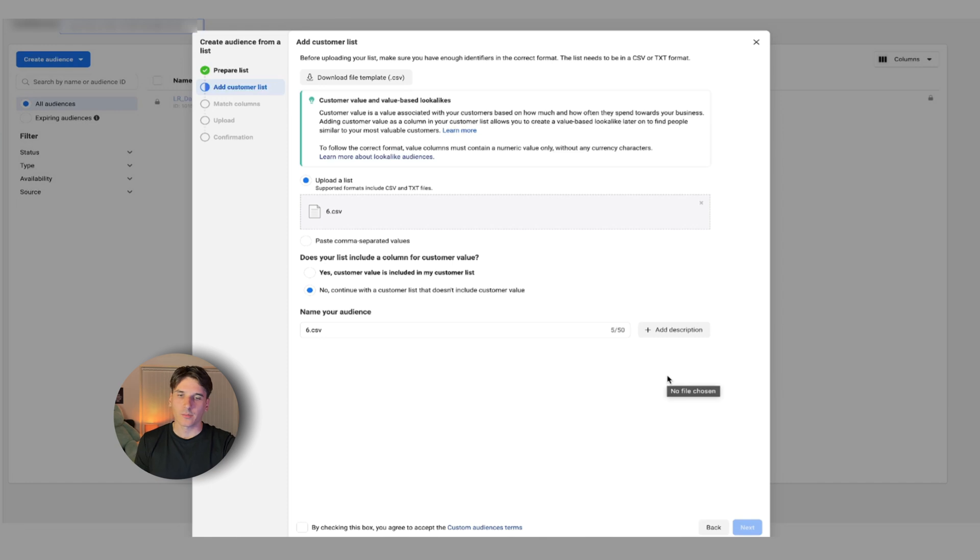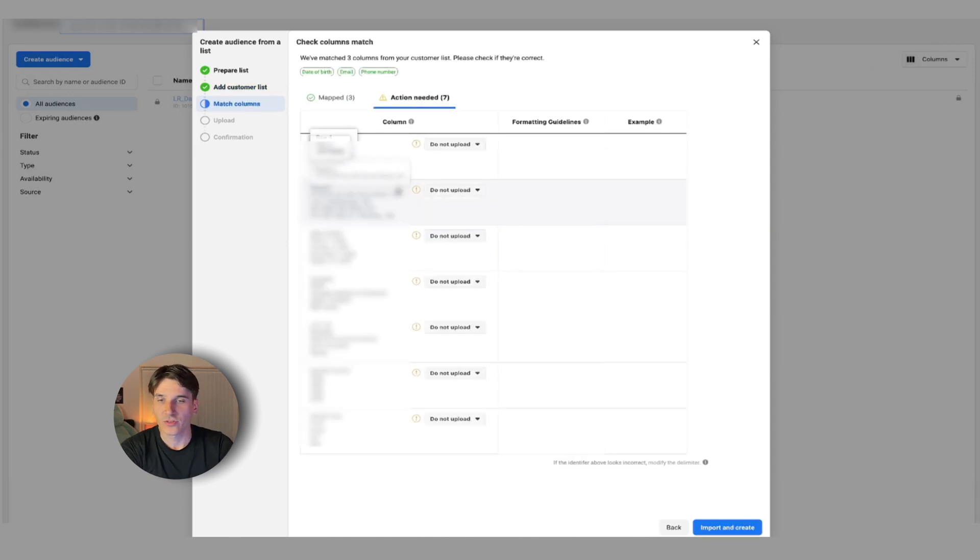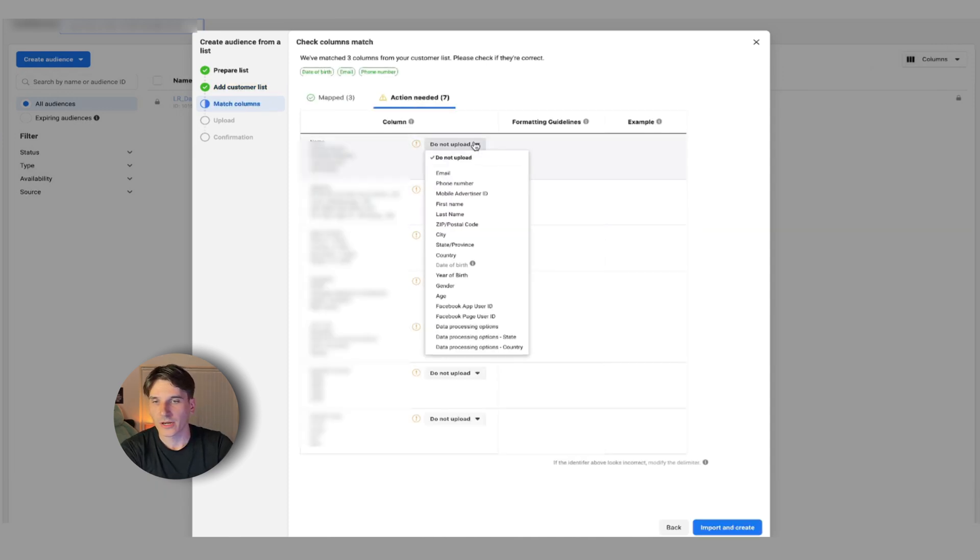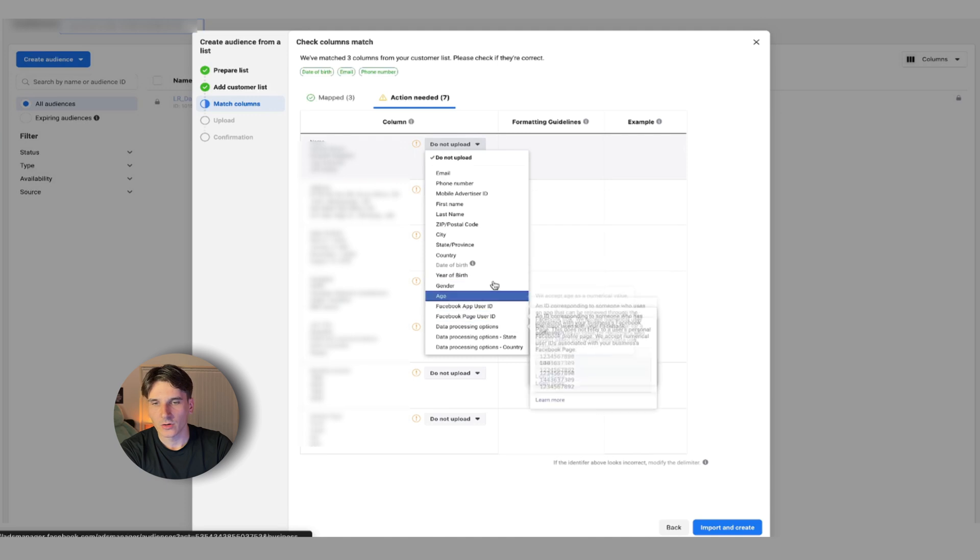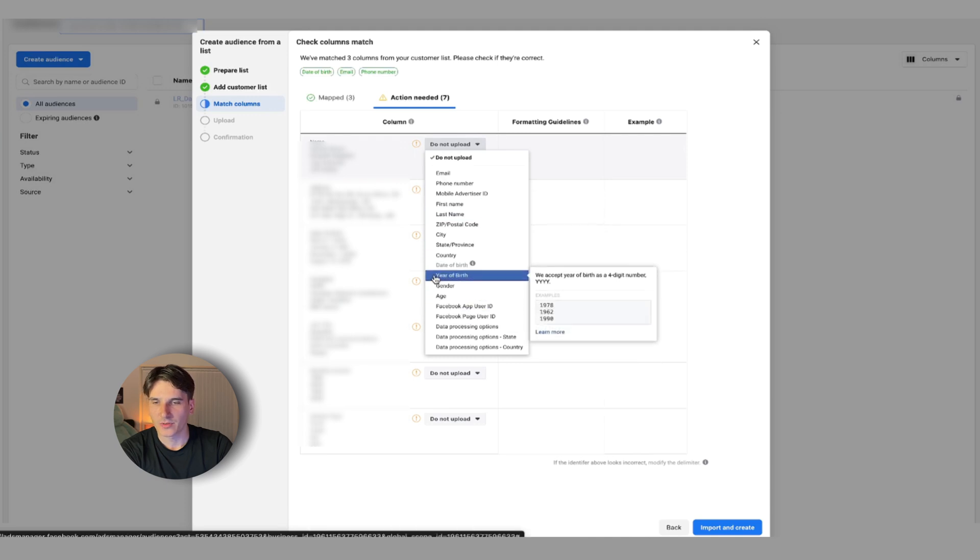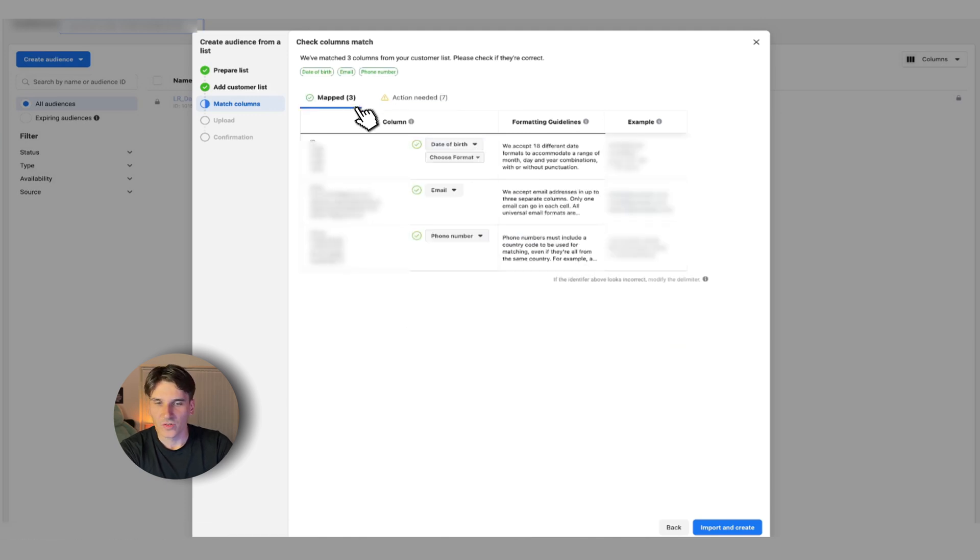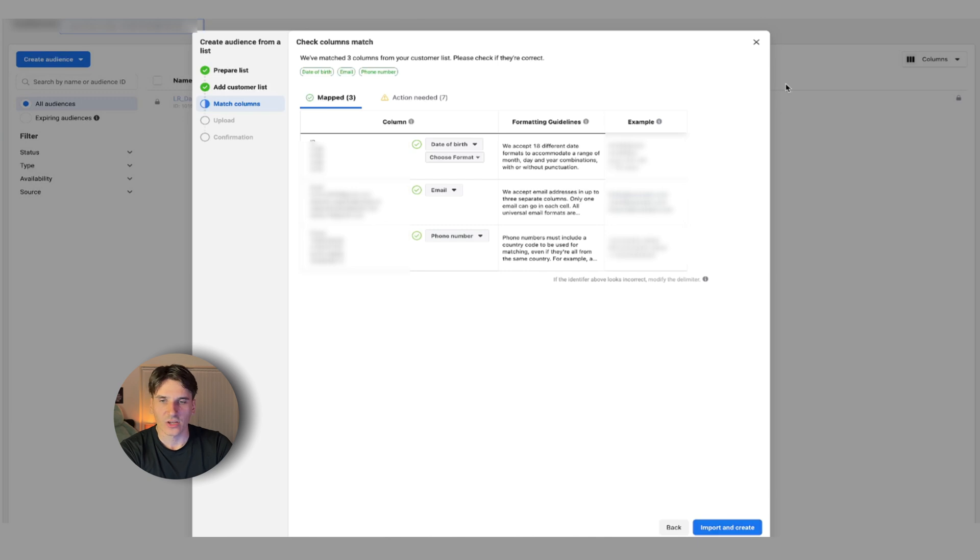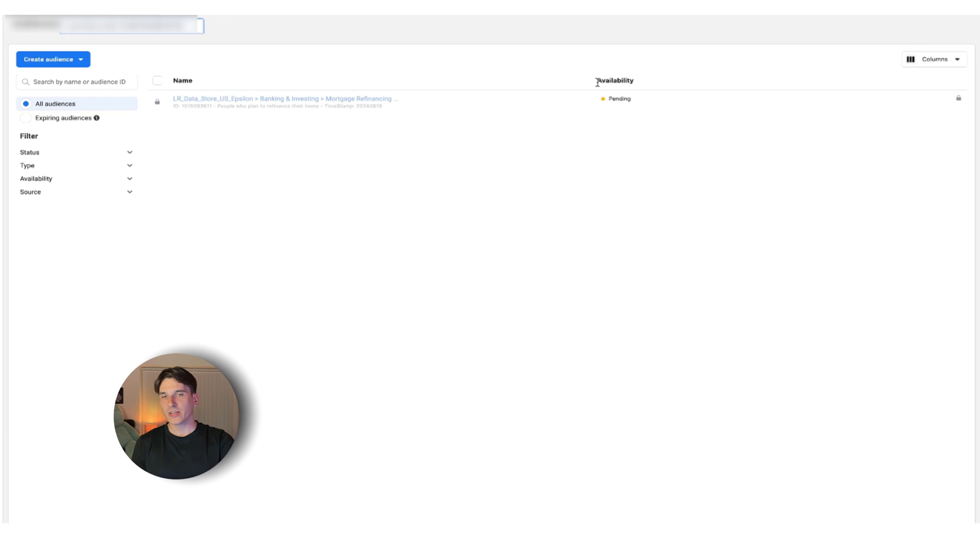The next step would be to match the columns. Unless you're an e-commerce store, you're going to leave it no, continue without values. If you are an e-commerce store and you have the data on people that bought specific products, click yes and assign those values. After that, you're just going to map those fields. You can go in here and click this button and make sure all these add up to the appropriate fields on the left side. Once you've got that, click import and create.